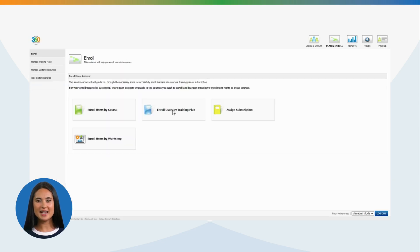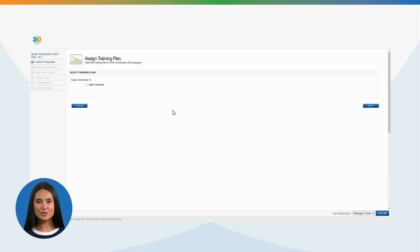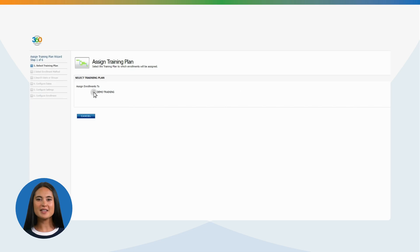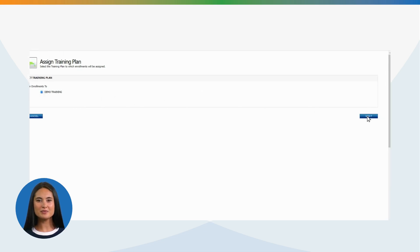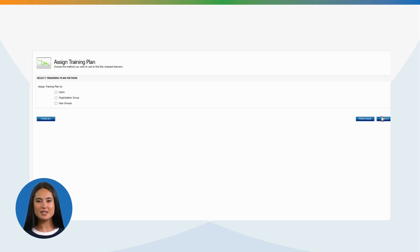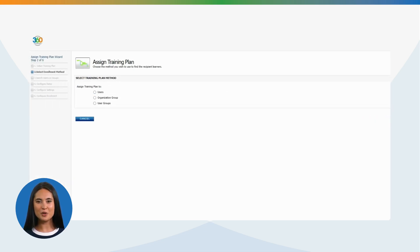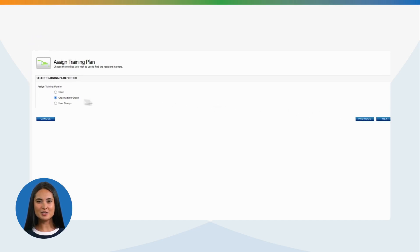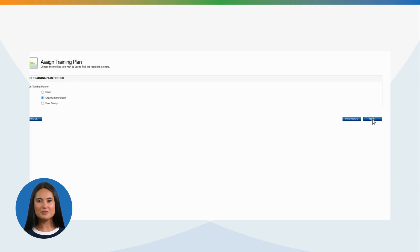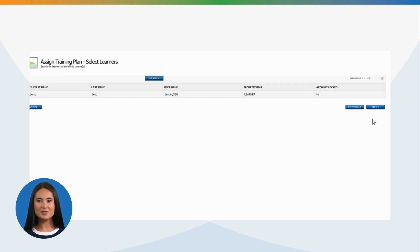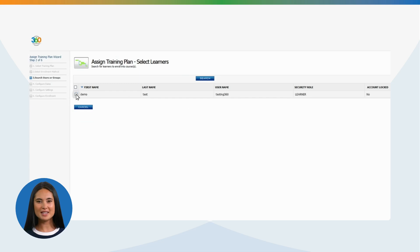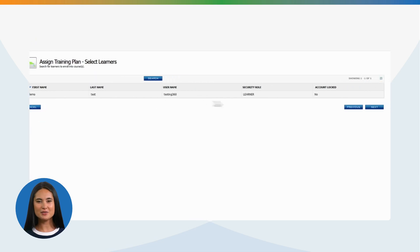Select Enroll Users by Training Plan, then select the desired training plan. Once you select the training plan, you have three options. You can assign a training plan to a user, organization group, or user group. Selecting Organization Group: Select Learner you want to assign the training plan, and then Next. After clicking Next, assign the start date and end date.